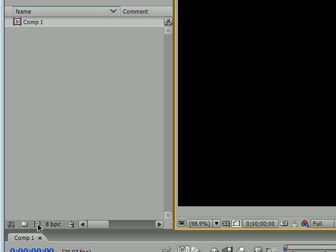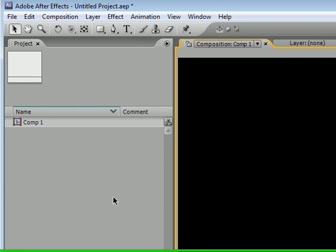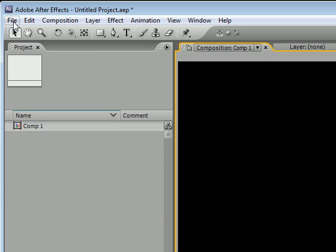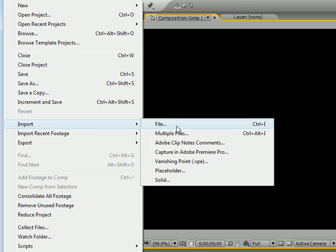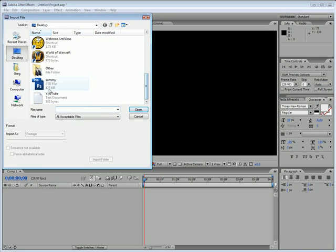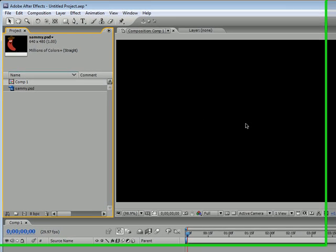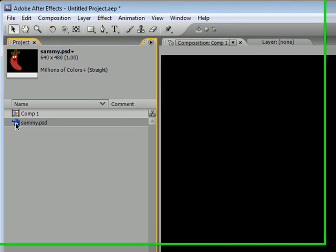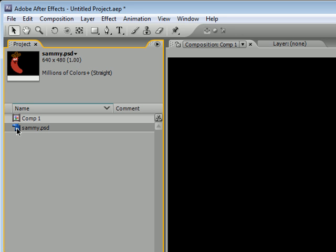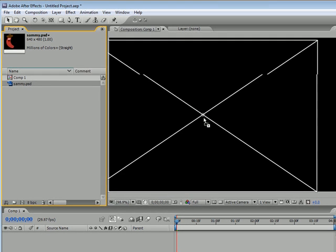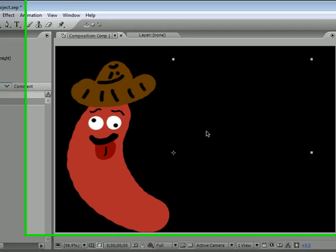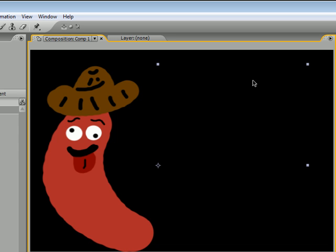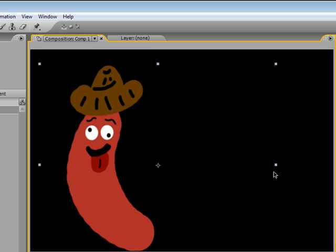To animate an object we obviously need an object. I went ahead and created a Photoshop file before this tutorial. Go ahead and import that — you can create a circle, a square, or any shape you want. I created this little guy here. Once you open it, it's going to be under your project panel; go ahead and drag it out into your composition panel. This is Sammy the Sausage — I named him — and we're going to be working with him today.